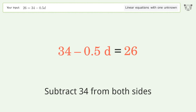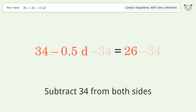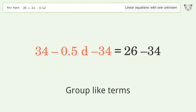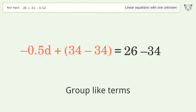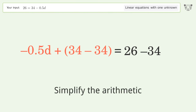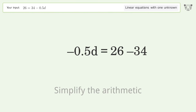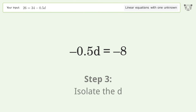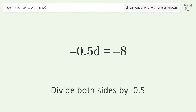From both sides, group like terms and simplify the arithmetic. Then isolate the variable d by dividing both sides by negative 0.5.